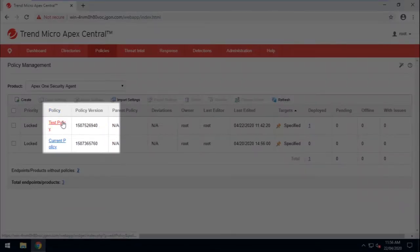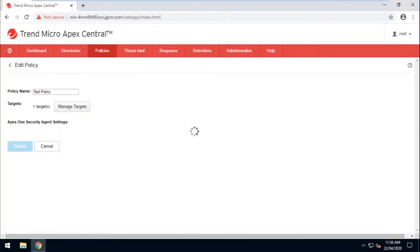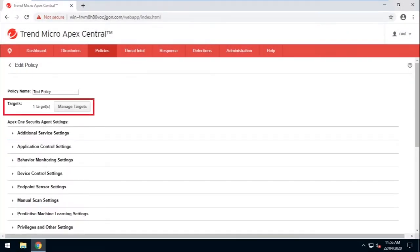Click on the test policy that was copied and created from the current policy. Now make sure to specify the machines that will be included for this test.